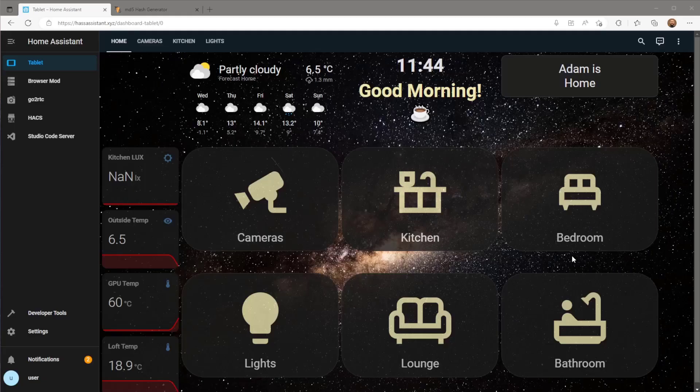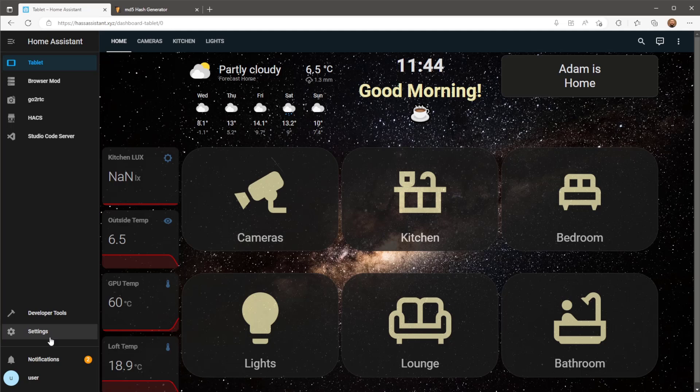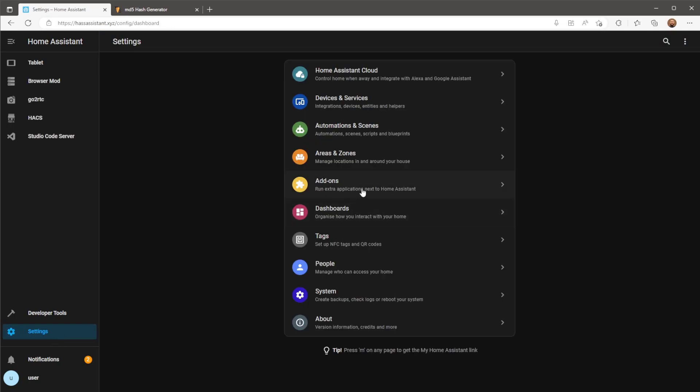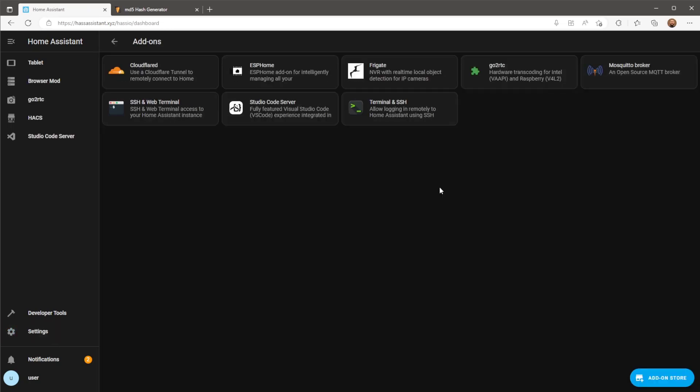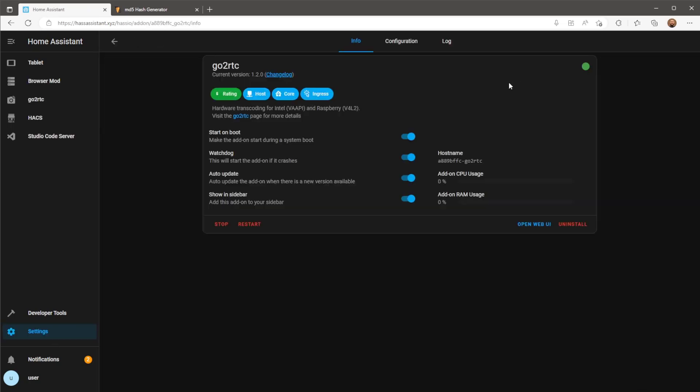Firstly we need to make sure we have the GoToRTC add-on installed. You can check out my previous video showing you how to do this. I'll also have the repository URL in the description.